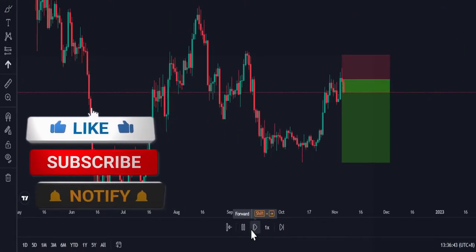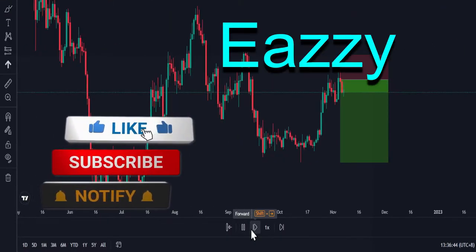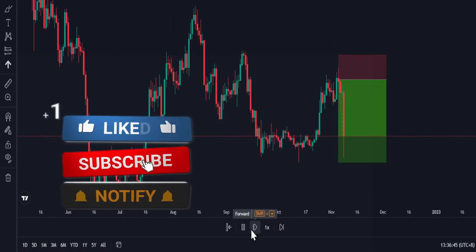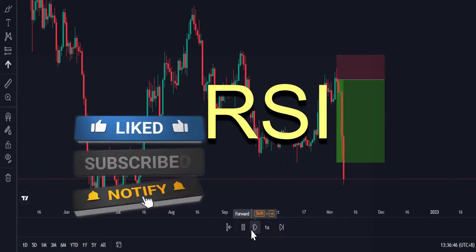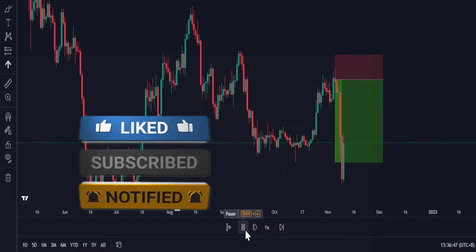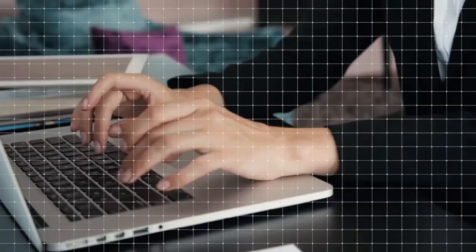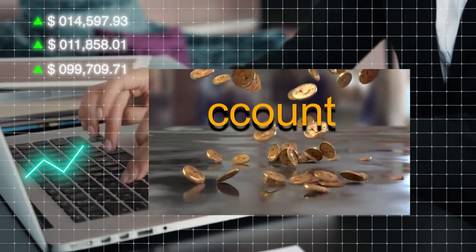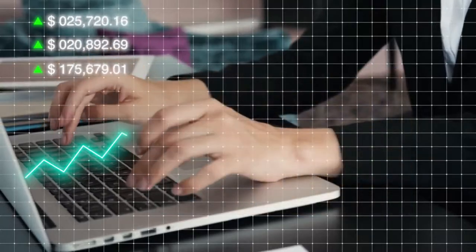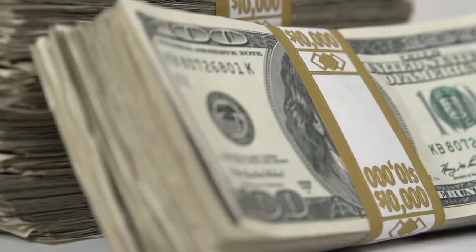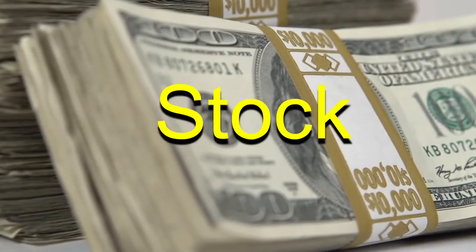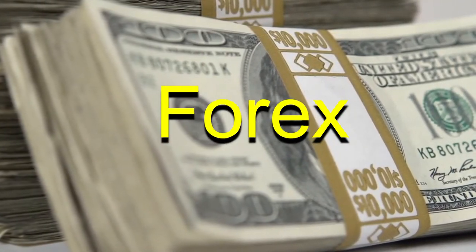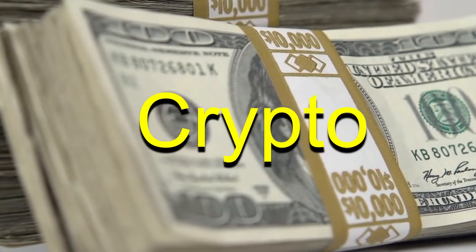In this video, I am going to show you an easy, understandable, profitable RSI trend strategy for beginners. This strategy could potentially grow your small account with practice. This technique works best for stocks, forex, and crypto.